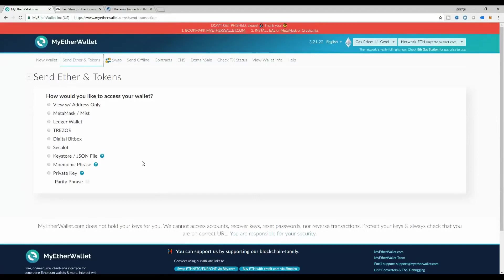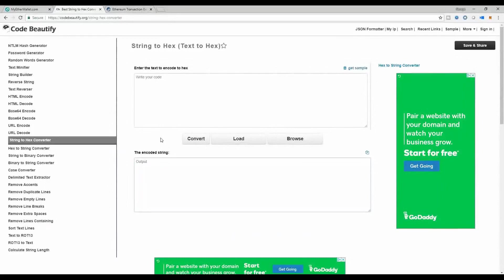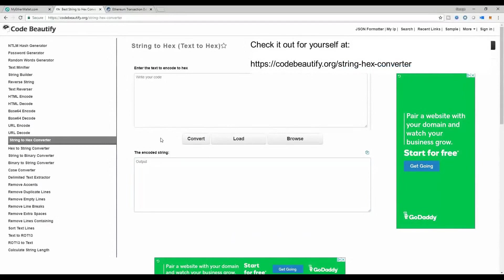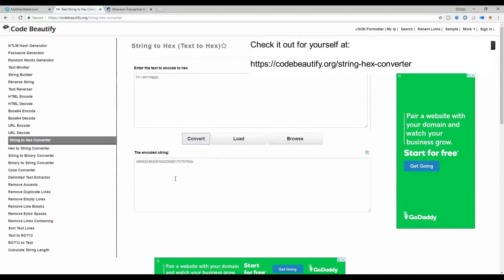As we go forward also, one thing you're going to need to know is that you're going to need to convert your text message onto hexadecimal characters. To do so, you can go directly to this link that I am presenting right now for you, and you'll see a string to hex converter, text to hex. Now here's what's interesting. If you write any message, Hi I am happy, you can convert that into hexadecimal characters on the bottom.